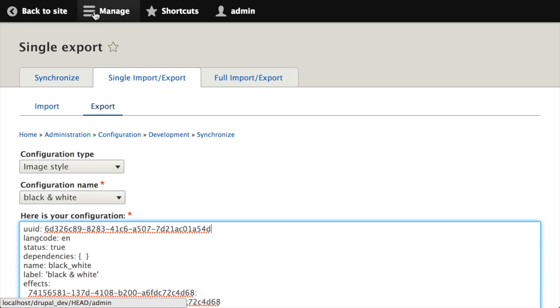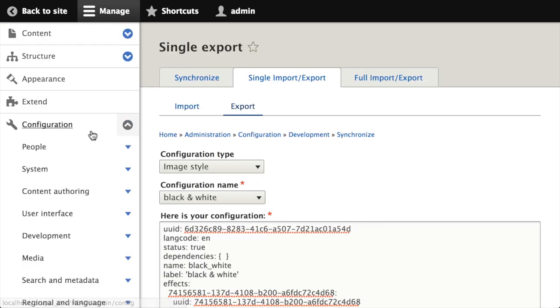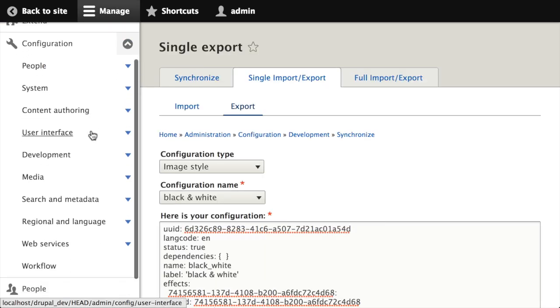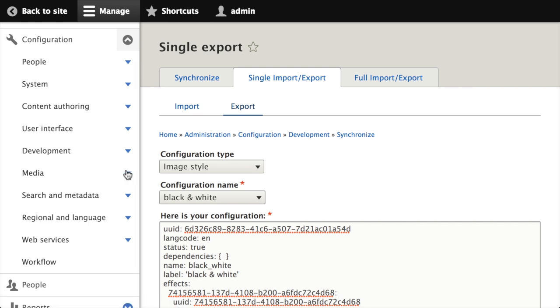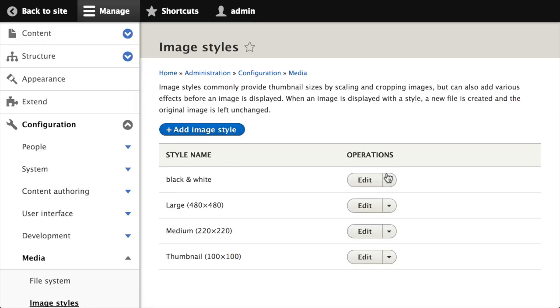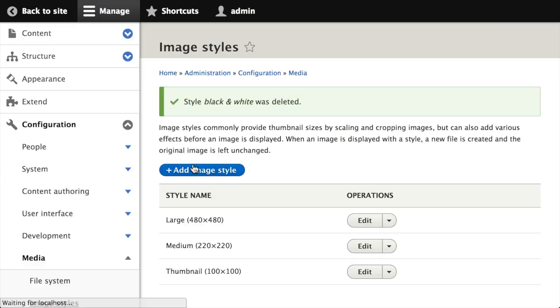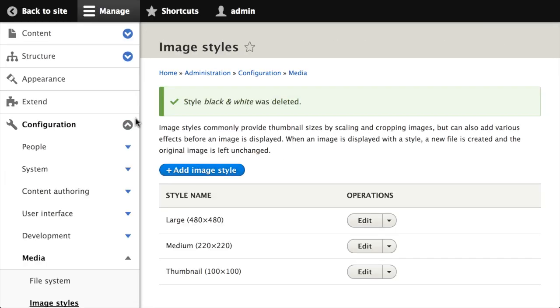So now what I'm going to do, I've got that in my theme. I'm going to go to the manage tab, then I'm going to go to configuration and under media I'm going to go to image styles. To demonstrate that this all works, what I'm going to do is I'm actually going to delete this image style.